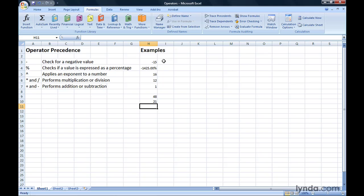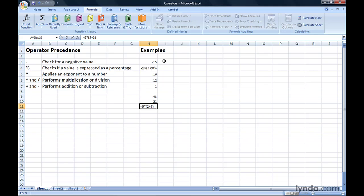If you want to change the order so the addition happens first, and then you multiply that result by 9, you would write the formula equals 9 times left parentheses, 2 plus 3, right parentheses, which equals 9 times 5, or 45.